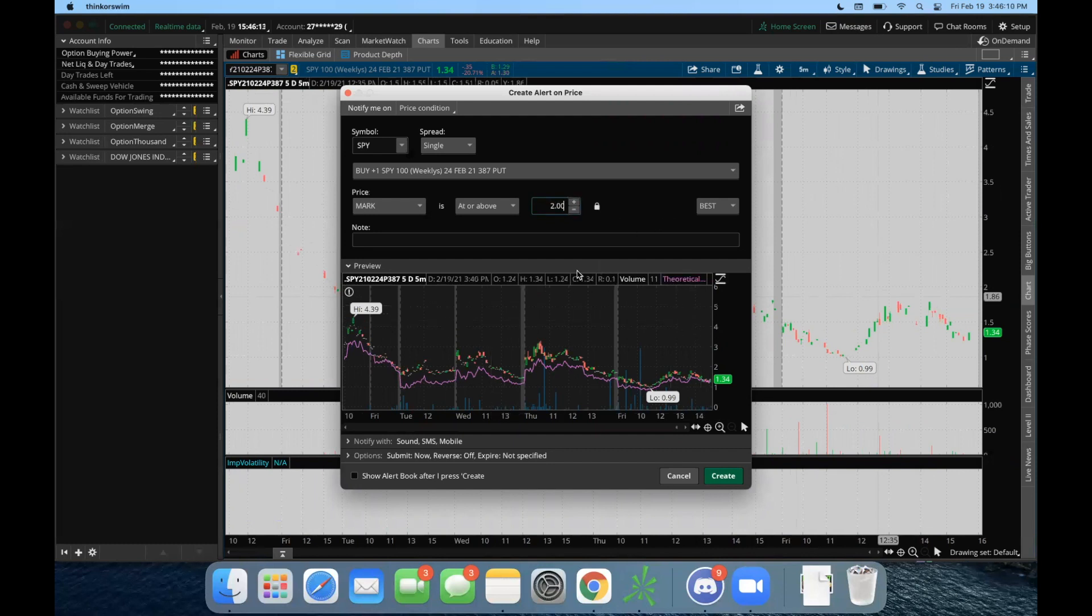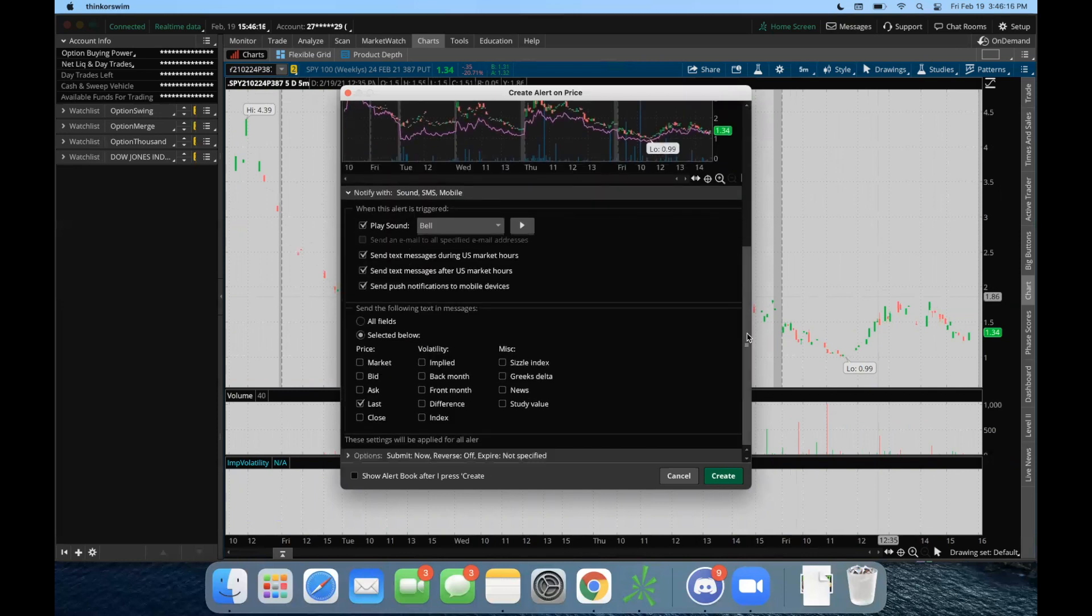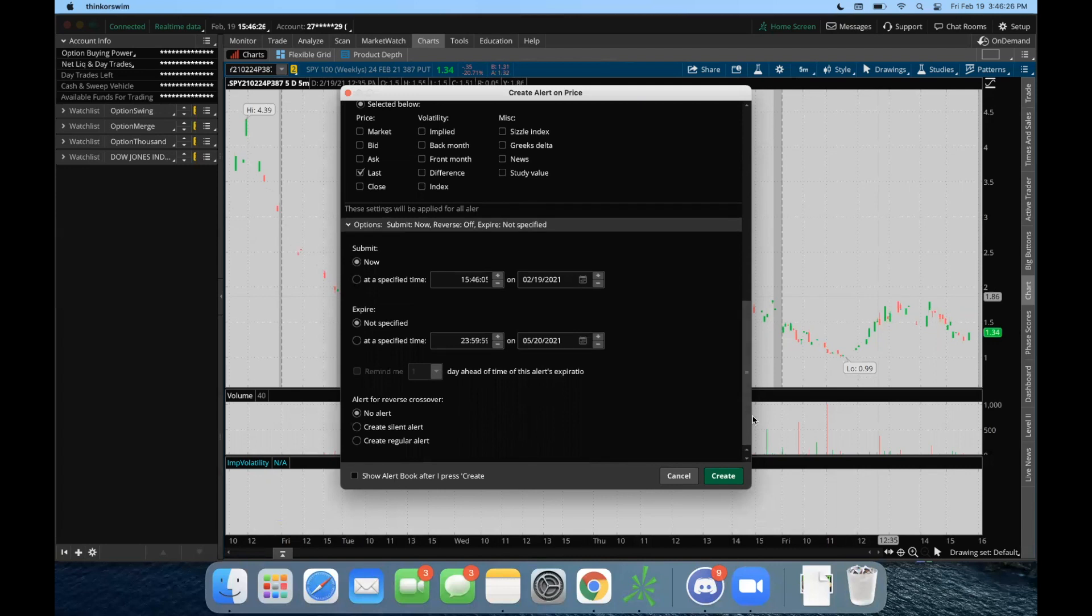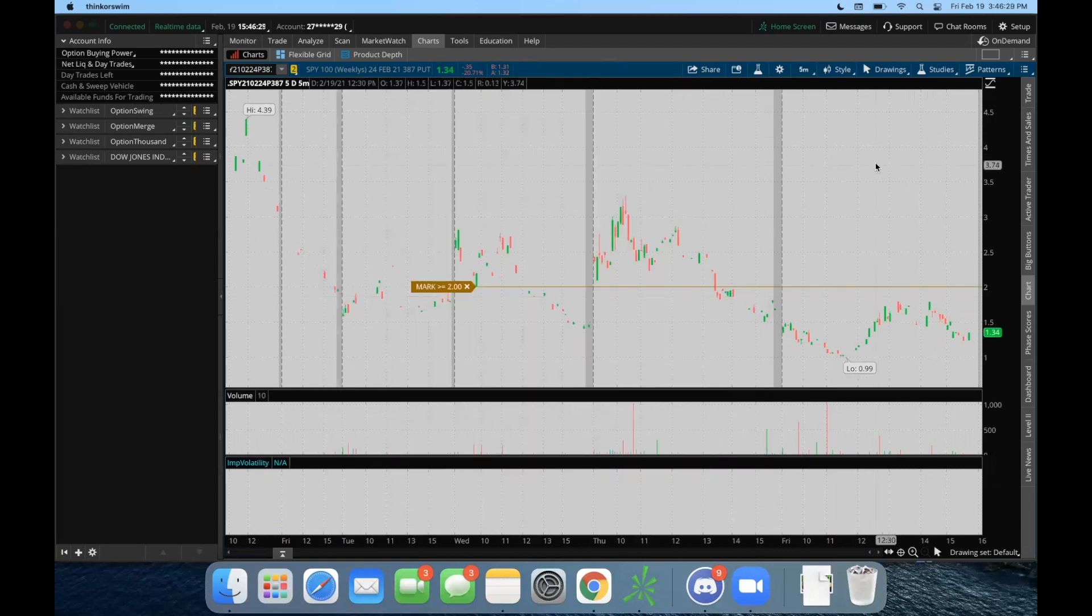We do that, then we scroll down, and you could just configure what you want. Let's say you don't want a text, you just uncheck these marks. You can configure it however you want. It's pretty straightforward, like I said, with when you want it submitted, and you just click Create.